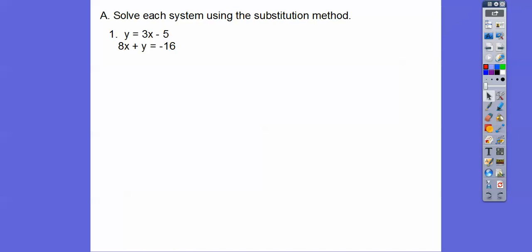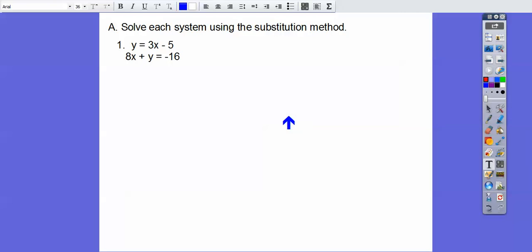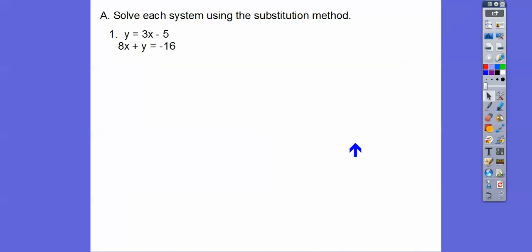I'm going to get a cursor and be pointing around with this cursor right here. It says solve using the substitution method, so here's 3x minus 5, and I'm going to plug that in for y right here because it says y equals. So if we plug that in right there for that y right there,